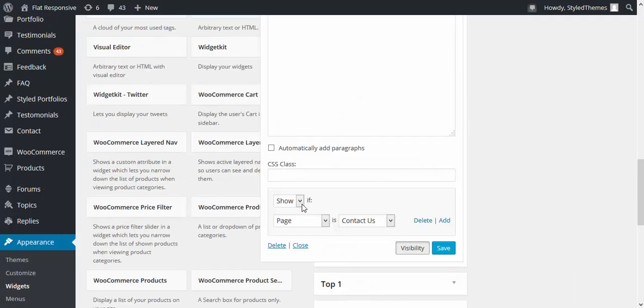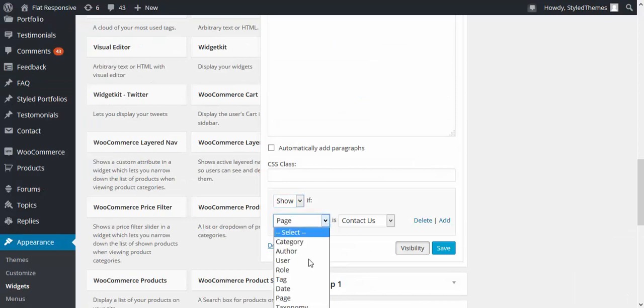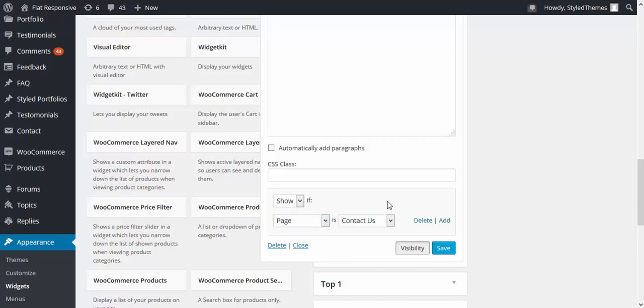You can show or hide any widgets on any selected pages or posts or anything that you want, just save it and that is how it is done.